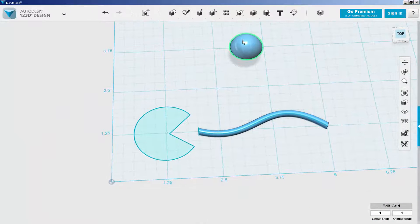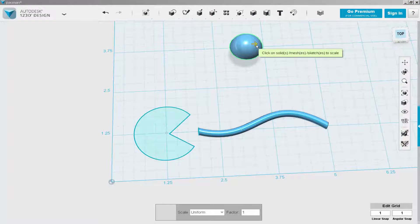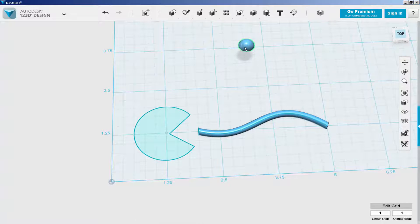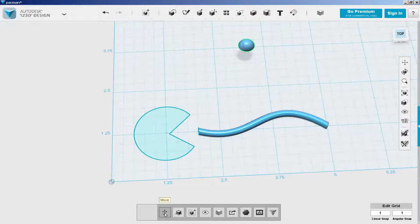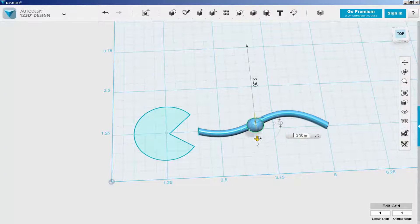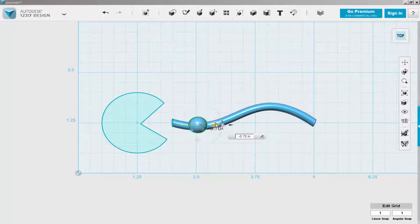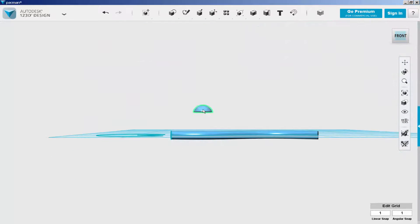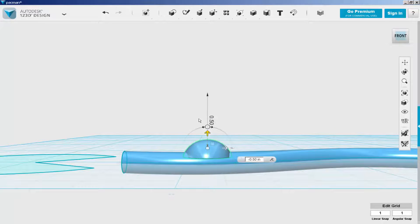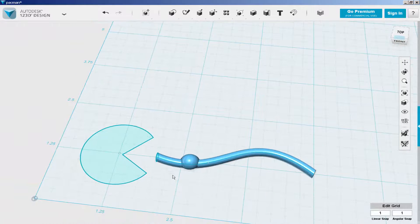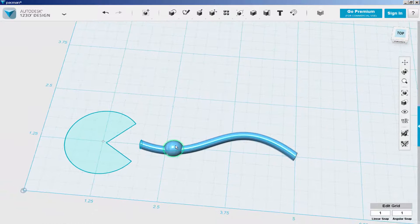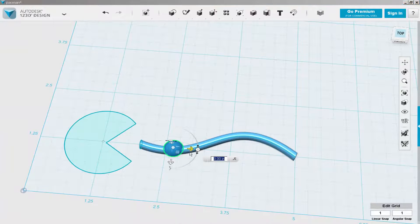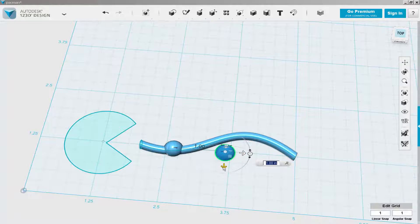I can delete what I don't need now. Then I just scale and move the half sphere that's left. Select it and hit Control-C and Control-V to copy it and move the copy in place.